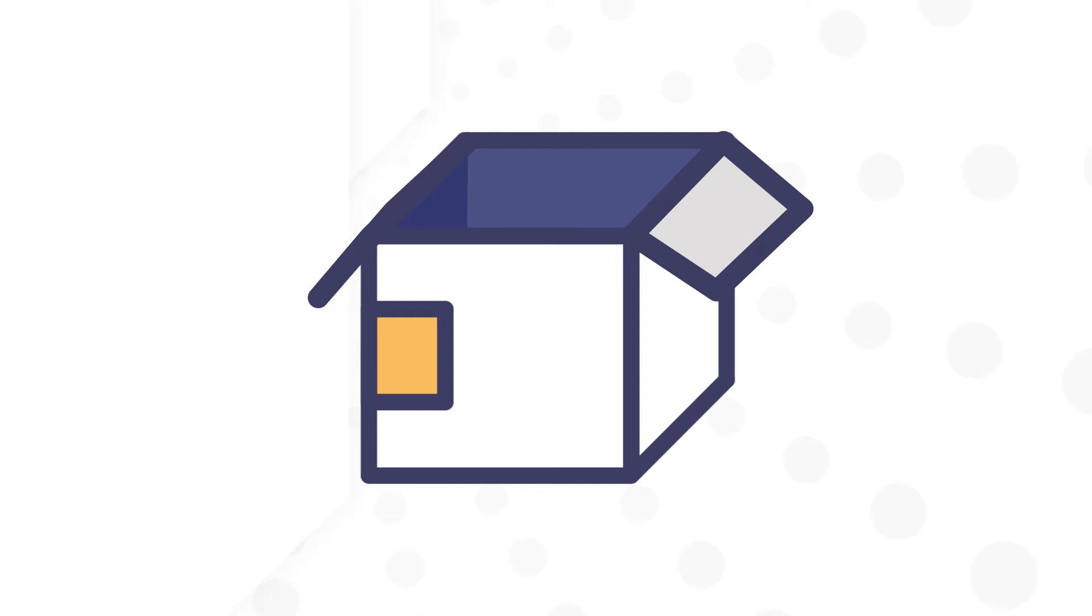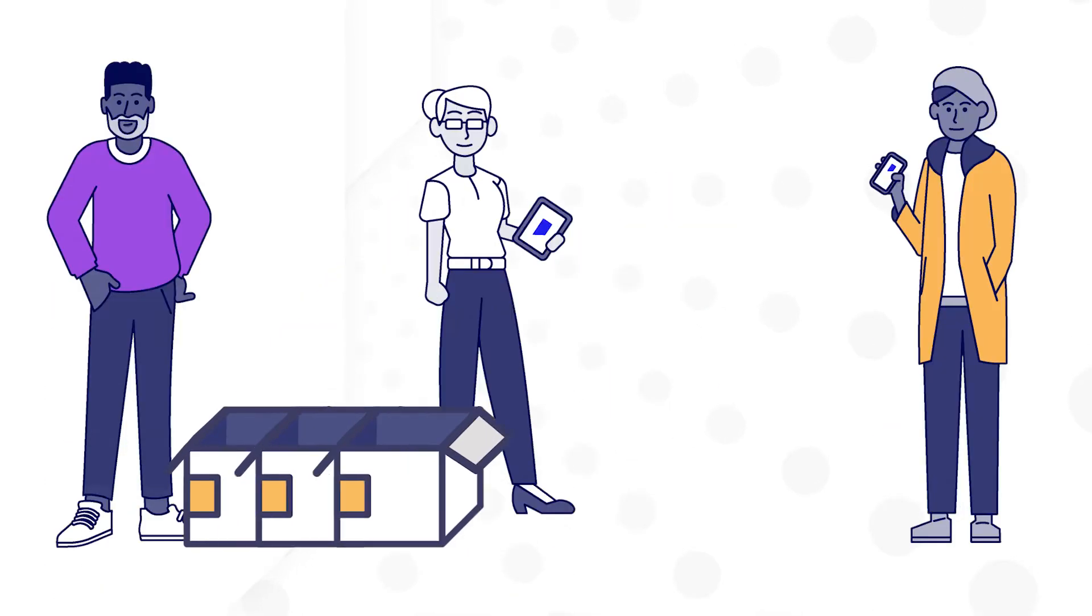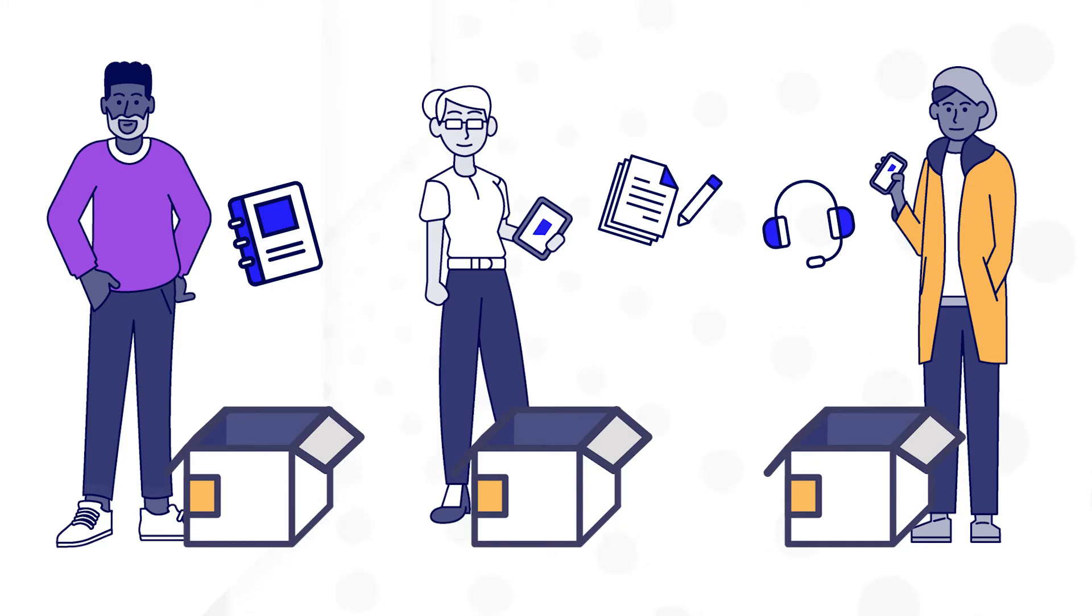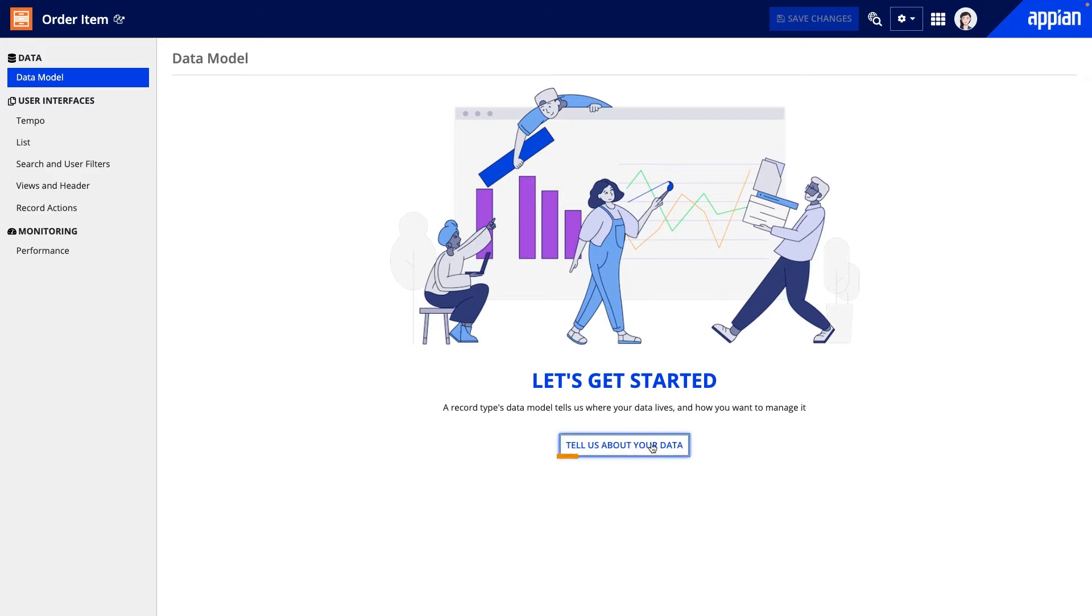I'm going to build out a new order item record type for this. Click tell us about your data to begin. Here I have an option to create a data model when I don't already have an existing table.